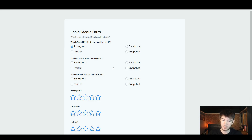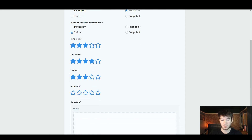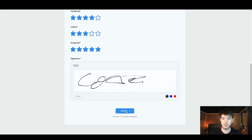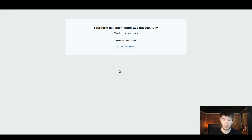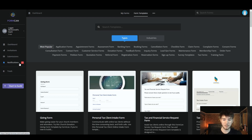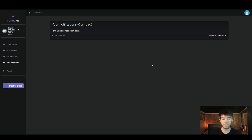Here we go — this is the form we created. Running through it: Instagram, Facebook, Twitter, Snapchat — clicking random options. Here we'd put our signature, so let's doodle a signature and submit it. The same confirmation page is shown to whoever submits. Back on the home page, now that we've submitted the form you can see a notification in the notification section. Clicking it shows the submission — the exact one we just submitted — along with the time and date it was submitted.